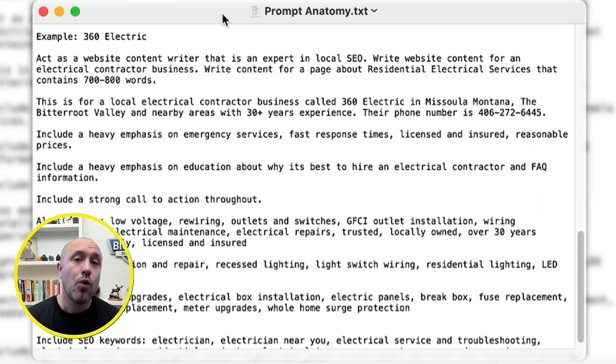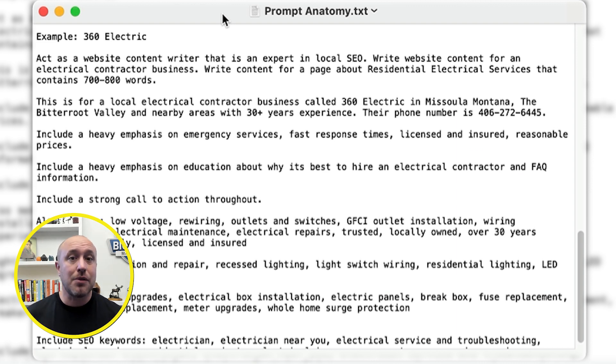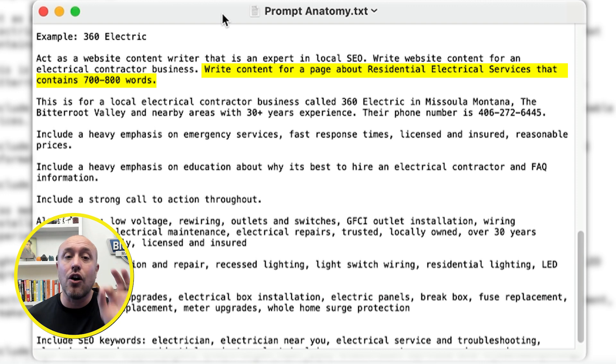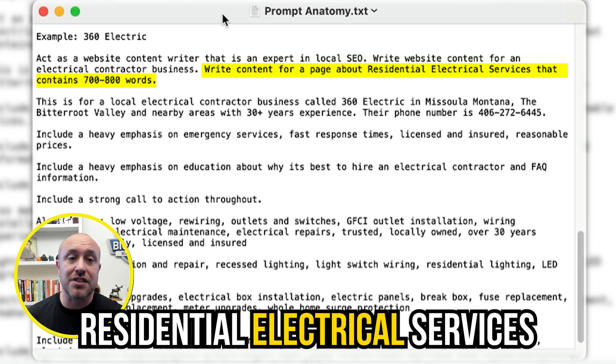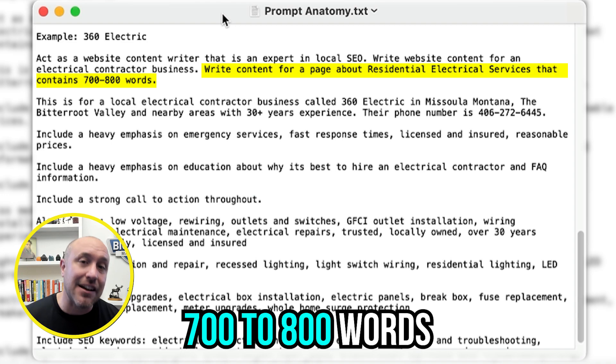The second thing I do when I start writing a prompt is give the task. I'll say something like 'write content for a home page about residential electrical services that contains 700 to 800 words.' You can see how specific I'm being. I also want to assign the number of words based on what the competition is ranking for.